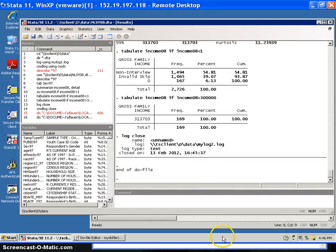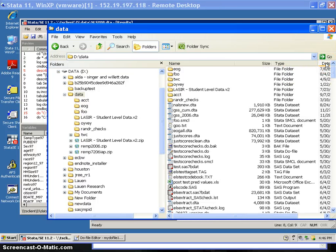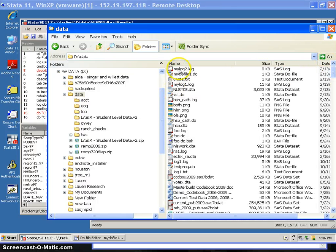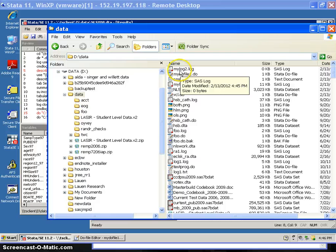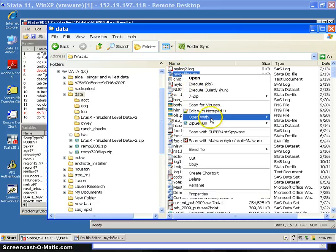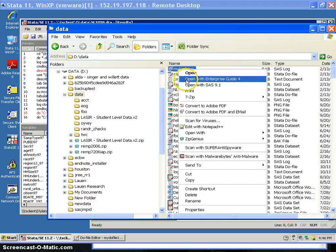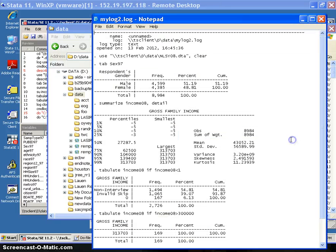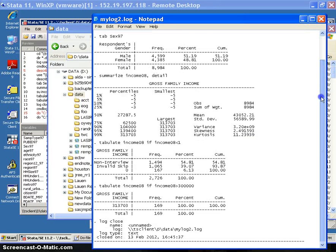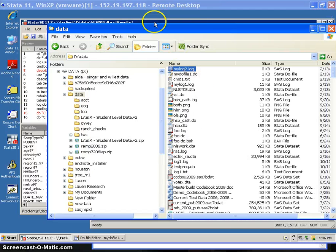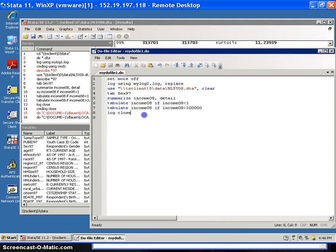Now you can go back to your data folder on your local machine and see that there's a do file called 'my do file one dot do' and a log file called 'my log 2.' If you open these up with Notepad, the do file has all the commands, and the log file has the commands and the output. That's a really good way to work with data because you can go to your do file, fix your mistakes, and run it from beginning to end, which helps you do better analysis with fewer mistakes.